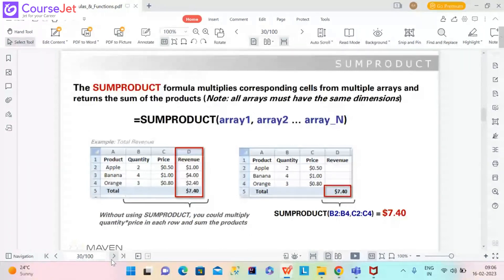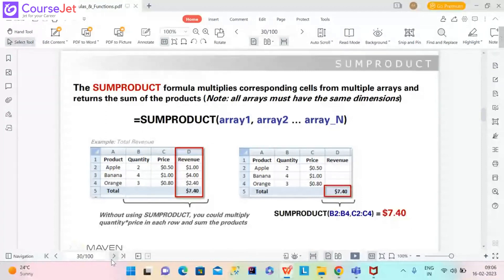But realistically it is not that bad once you understand what it is doing. The syntax is actually quite simple — you just list the arrays that you want to take the sum product of. Typically these are entire columns. Note that all your arrays have to have the same dimensions.